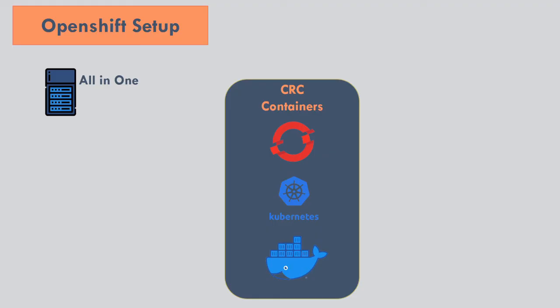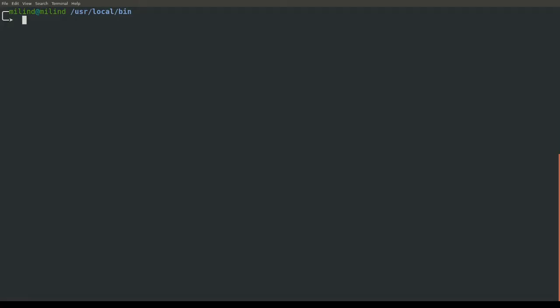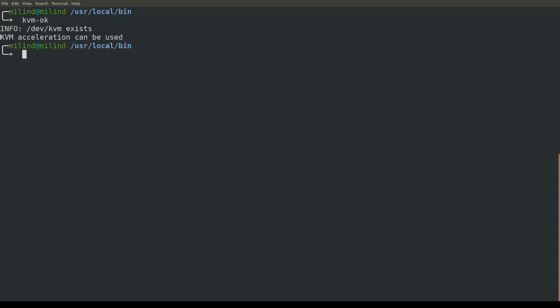In the demo, we will see how to set up and get started with code-ready containers. I will show you how to install code-ready containers. For this demo, I am using Ubuntu machine with KVM. You can verify KVM is installed or not using KVM OK command. Once you verify that your KVM is running, the KVM is used to run the virtual machine which will run the OpenShift cluster.